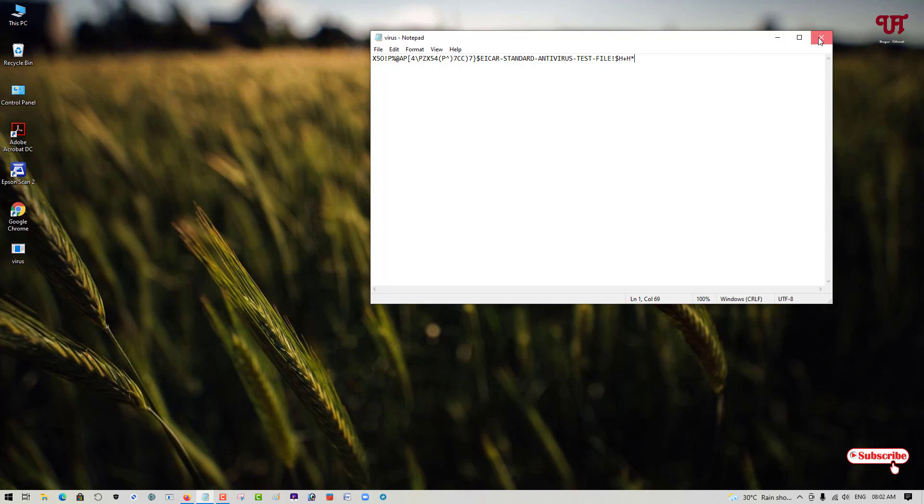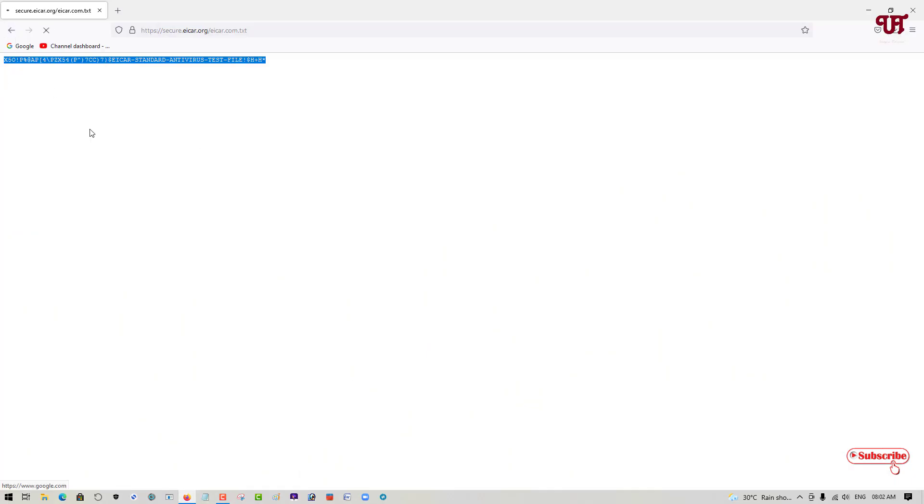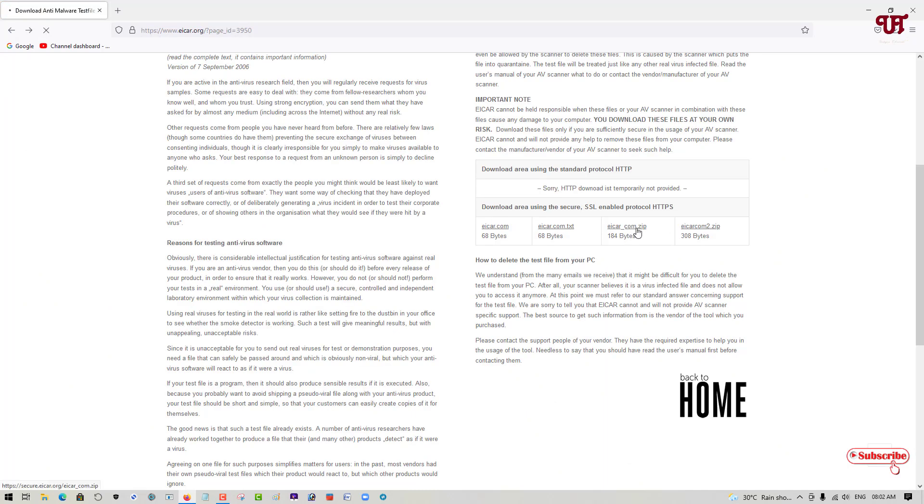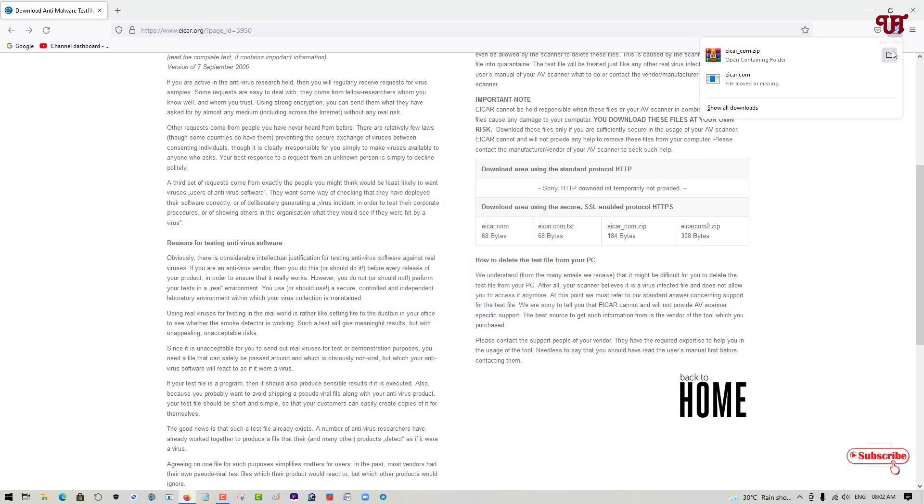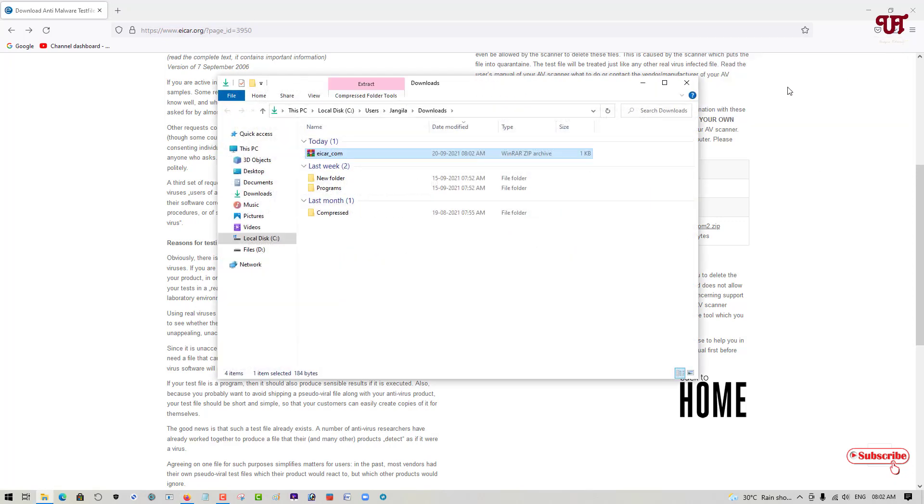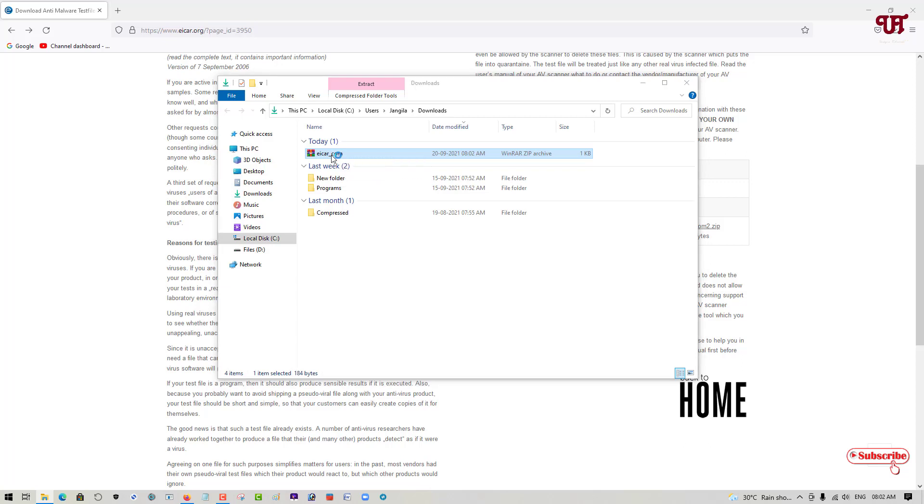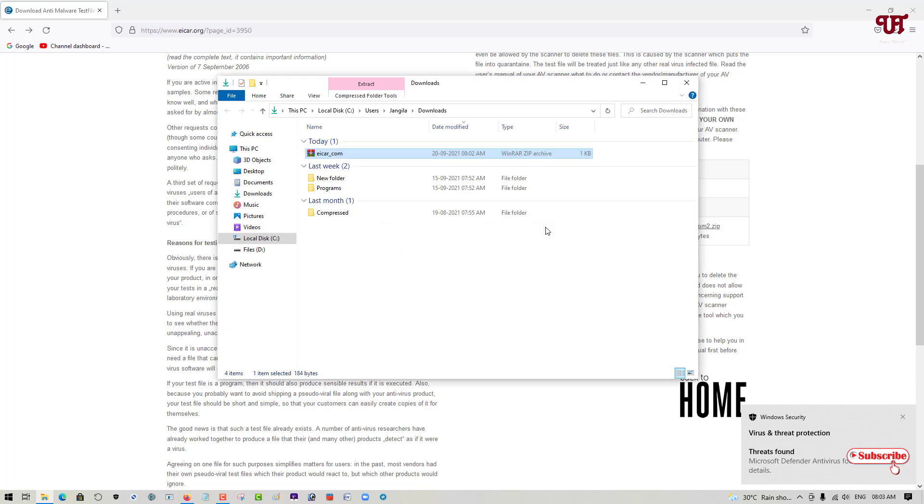Let us try with the rest of the files. You can see a zip format file, so let us try to download this zip file. Let us go to the folder and try to extract this zip file. You can see it is detecting even when it is in the zip format. So in my case, my antivirus is working perfectly.